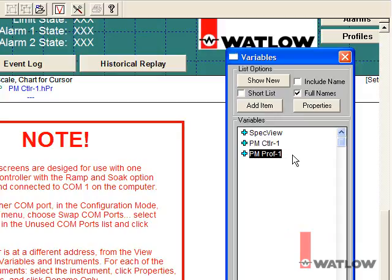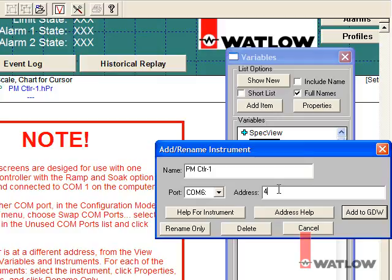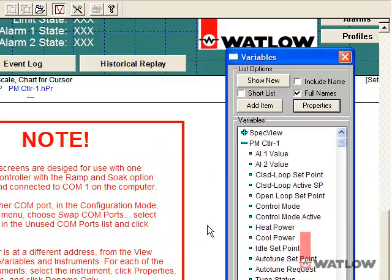To change an instrument's address, select it and click Properties. In the Add Rename instrument dialog, you can rename the instrument, change the COM port on which SpecVue will attempt to communicate with it, and change the address. Because my controller's at address 4, I'll change the address from 1 to 4. Click Rename only to save the change.